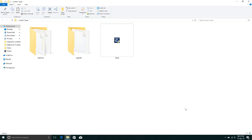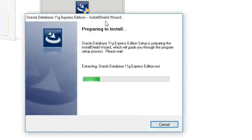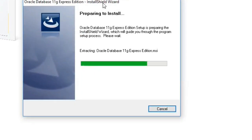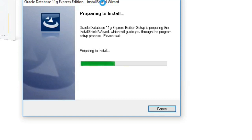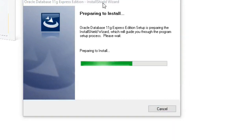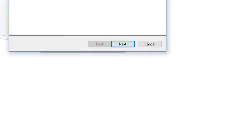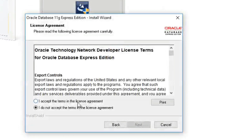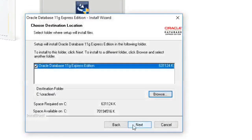Today I show you how to install Oracle 11g Express Edition software on our system. Here we download the Oracle 11g Express Edition, go to the setup and run it, click Yes. The procedure loads, then click Next, accept the license agreement, and click Next again.